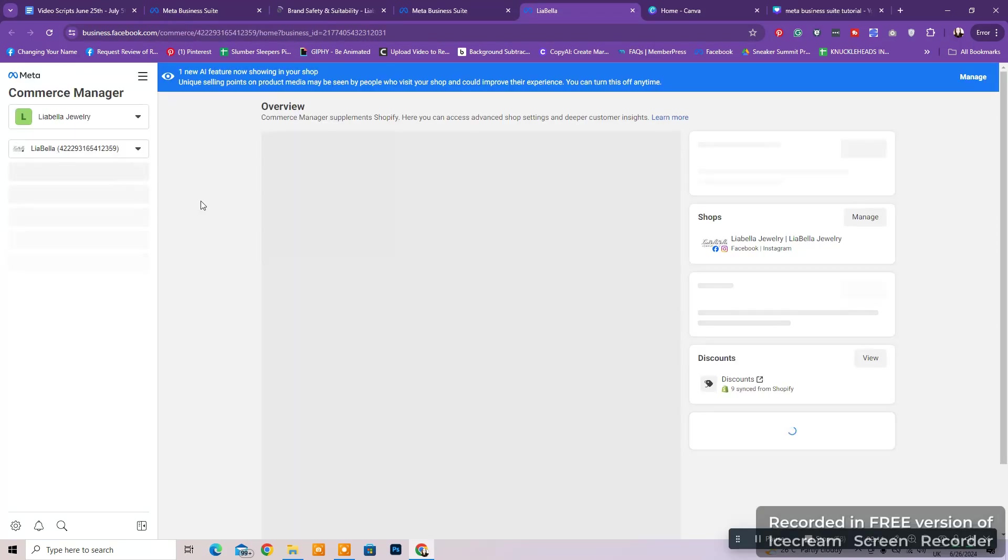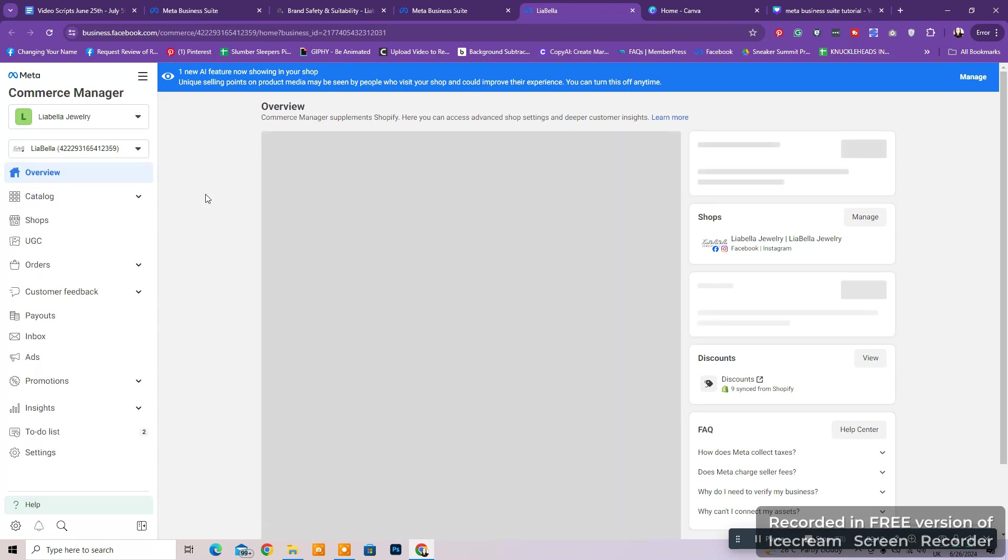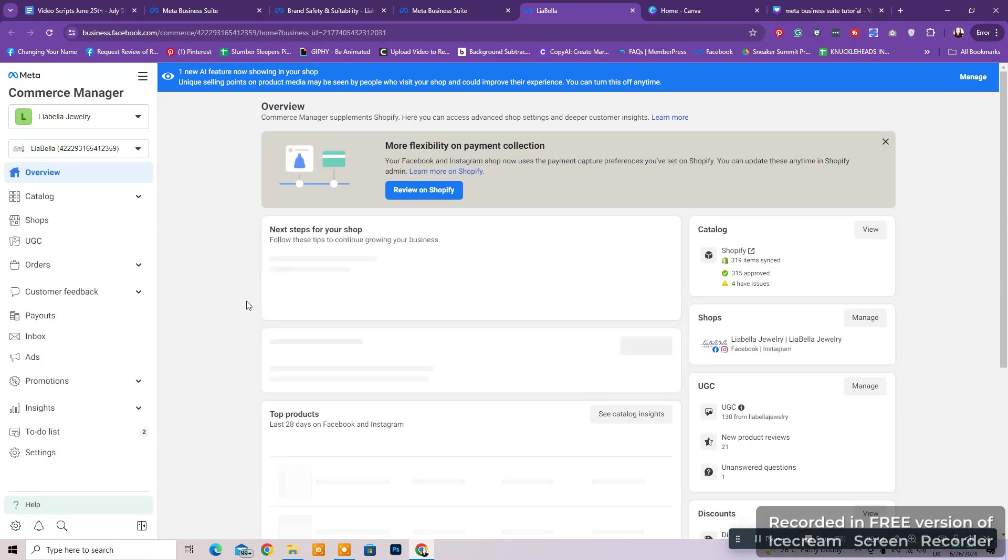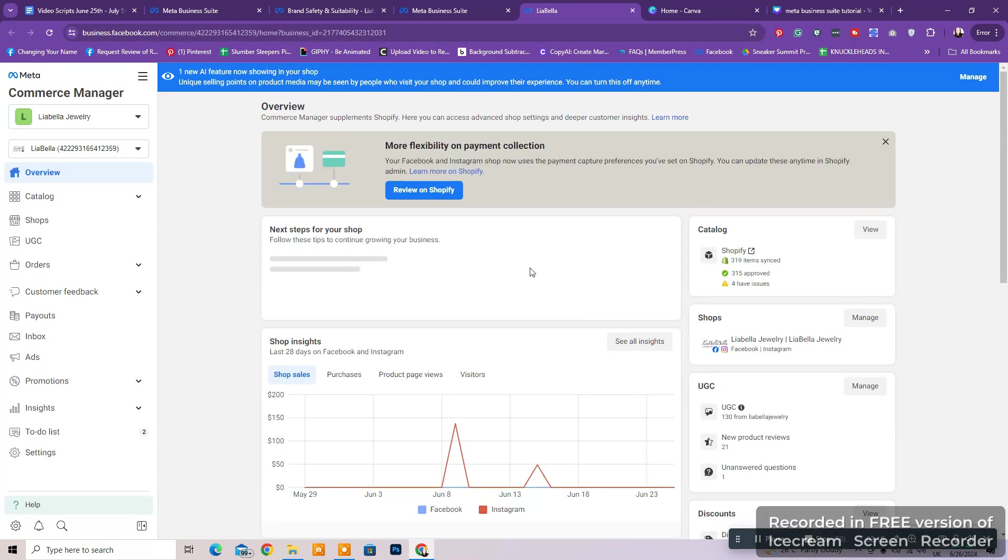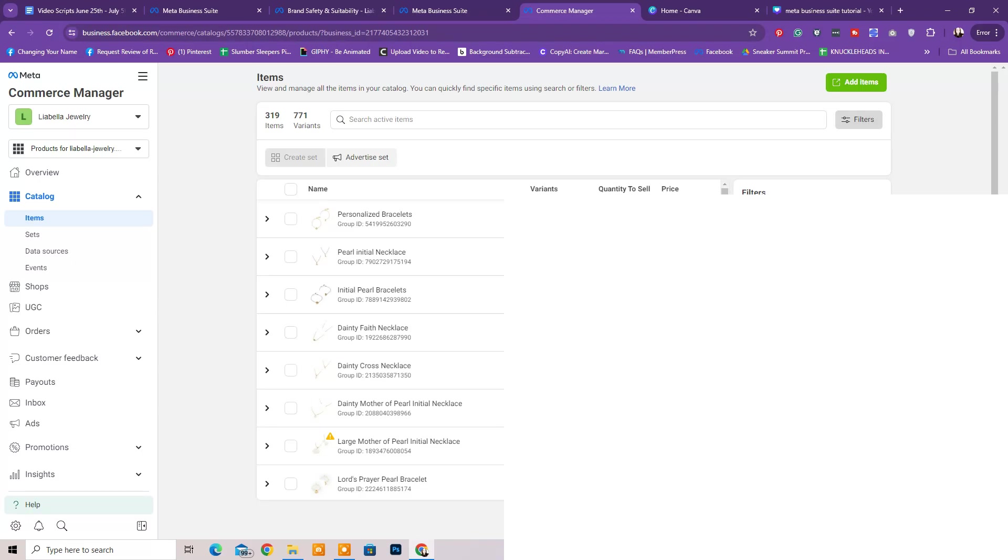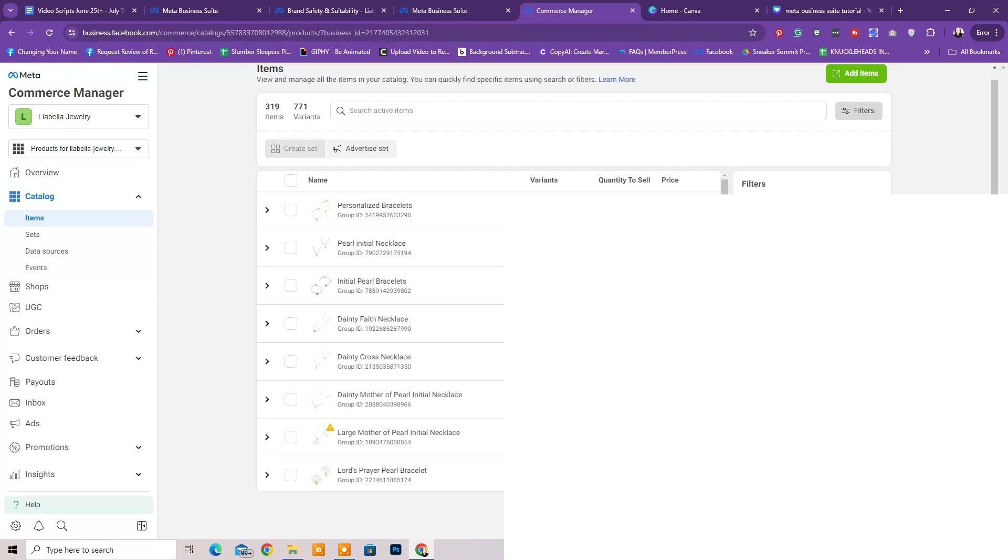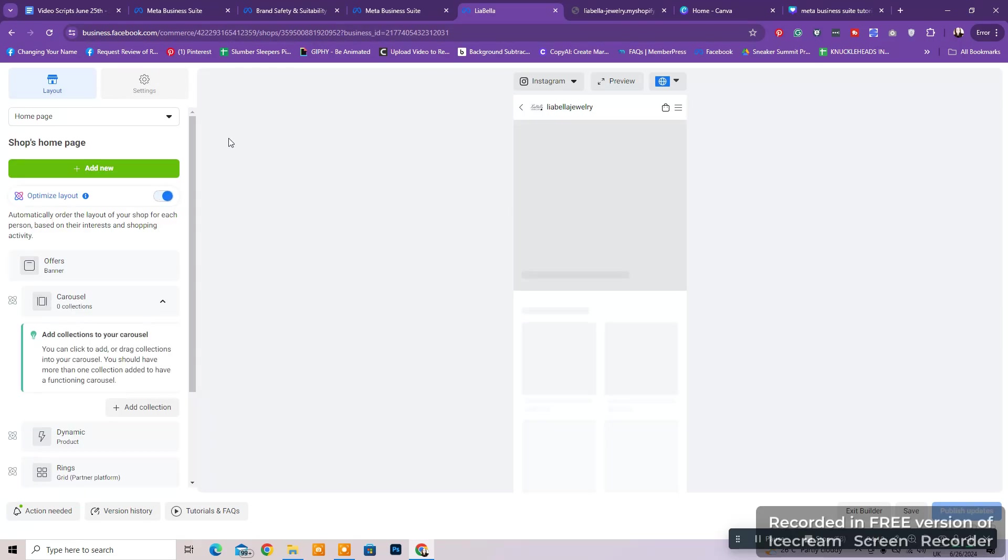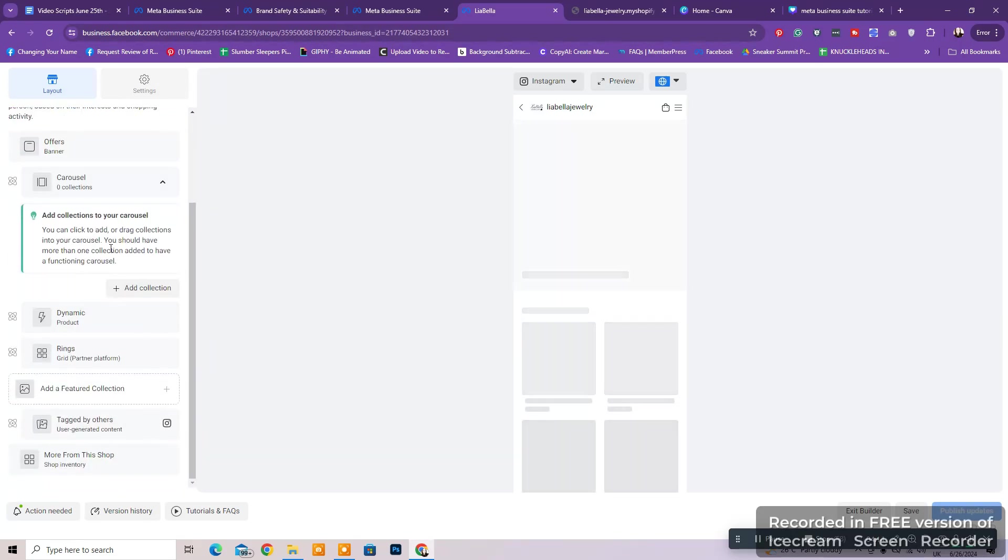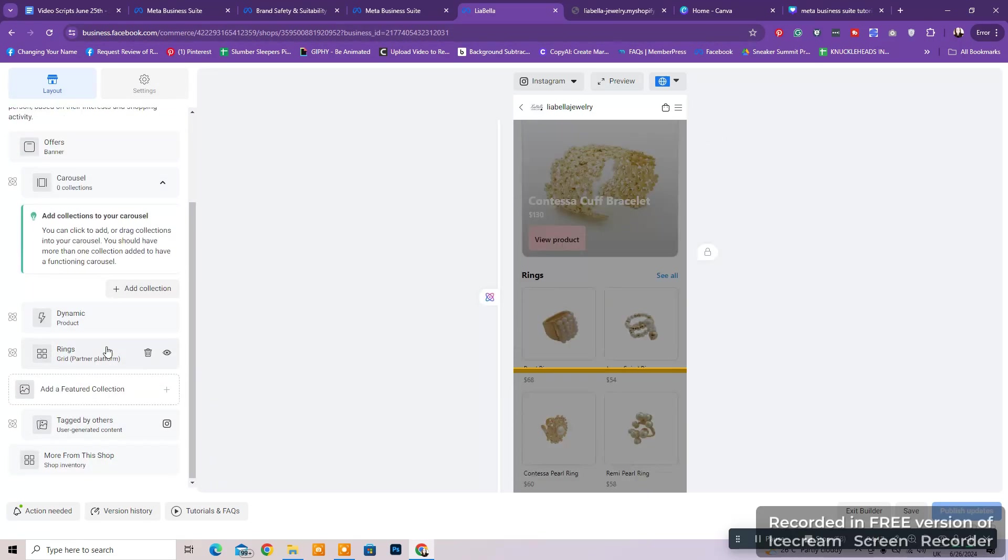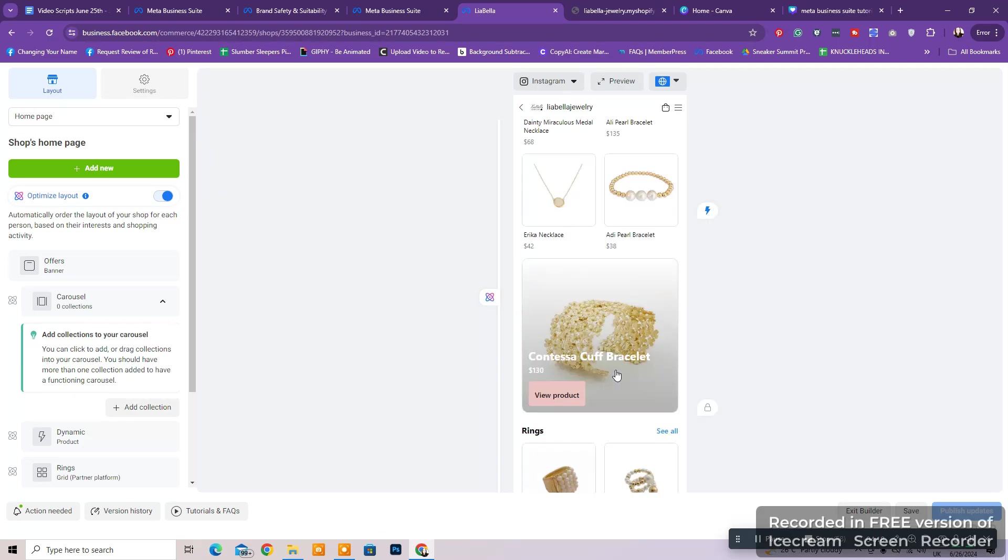In your Commerce Manager, you can see the overview page where Facebook lets you know if there is something you must do to improve your shop or product listings. You can also see what products you have in your catalog or be able to add more. You can see issues and fix them or submit the products for review again, as well as see your shop and customize it with different collections, carousels, and more. So Commerce Manager is the place that you use to create your Facebook and Instagram shop and manage it.